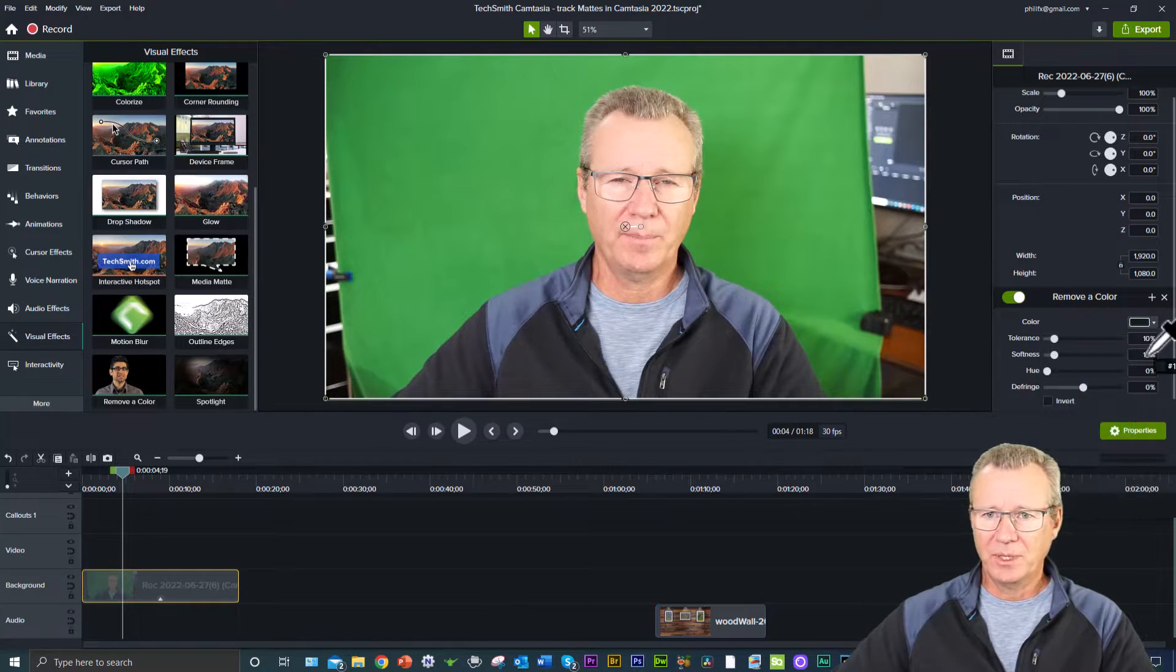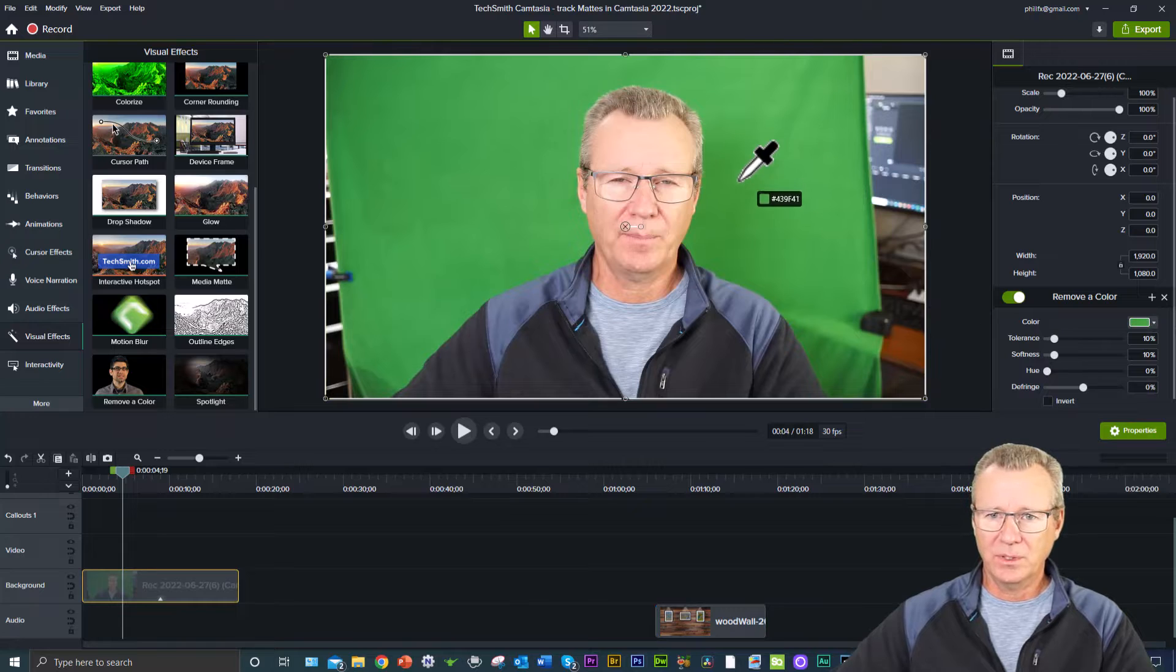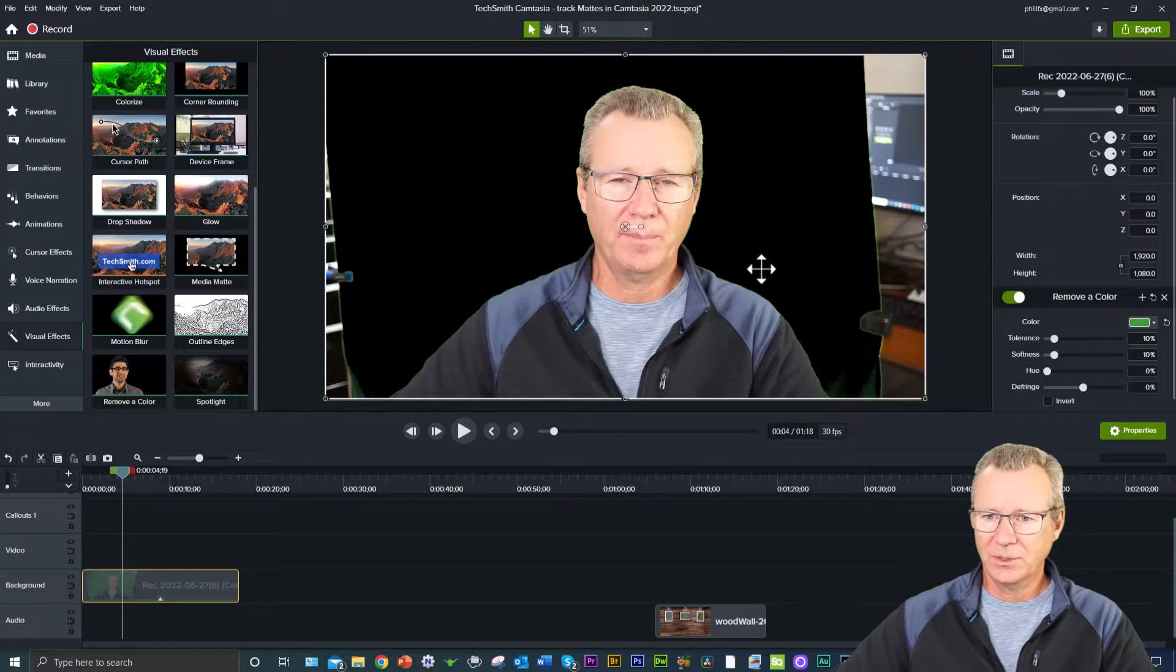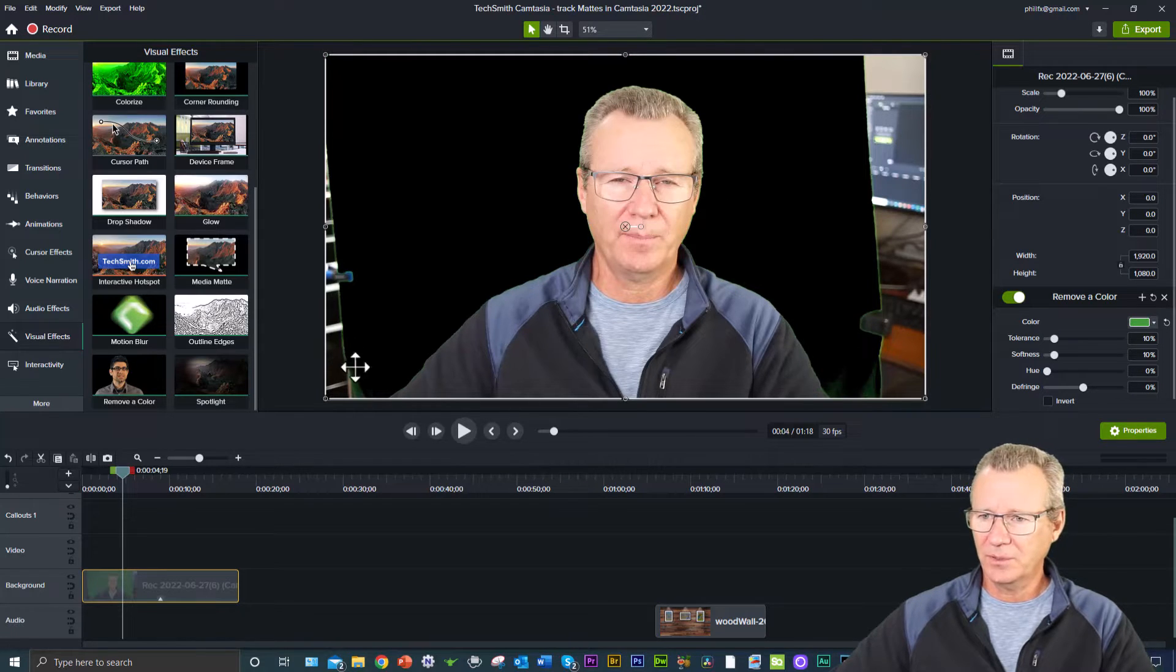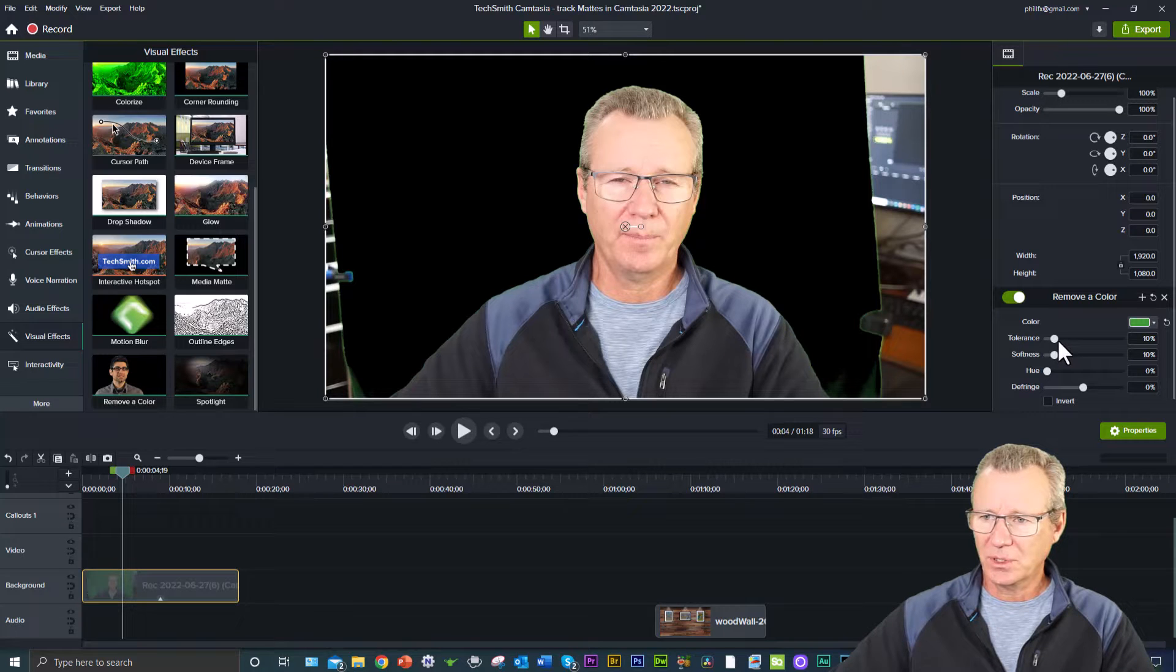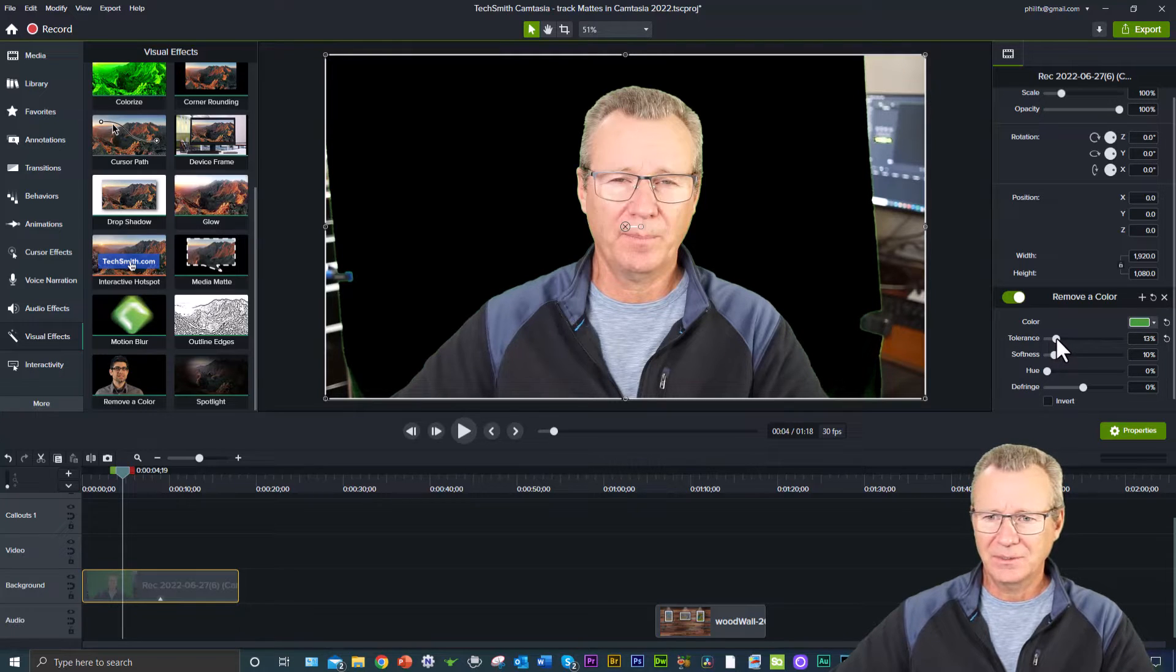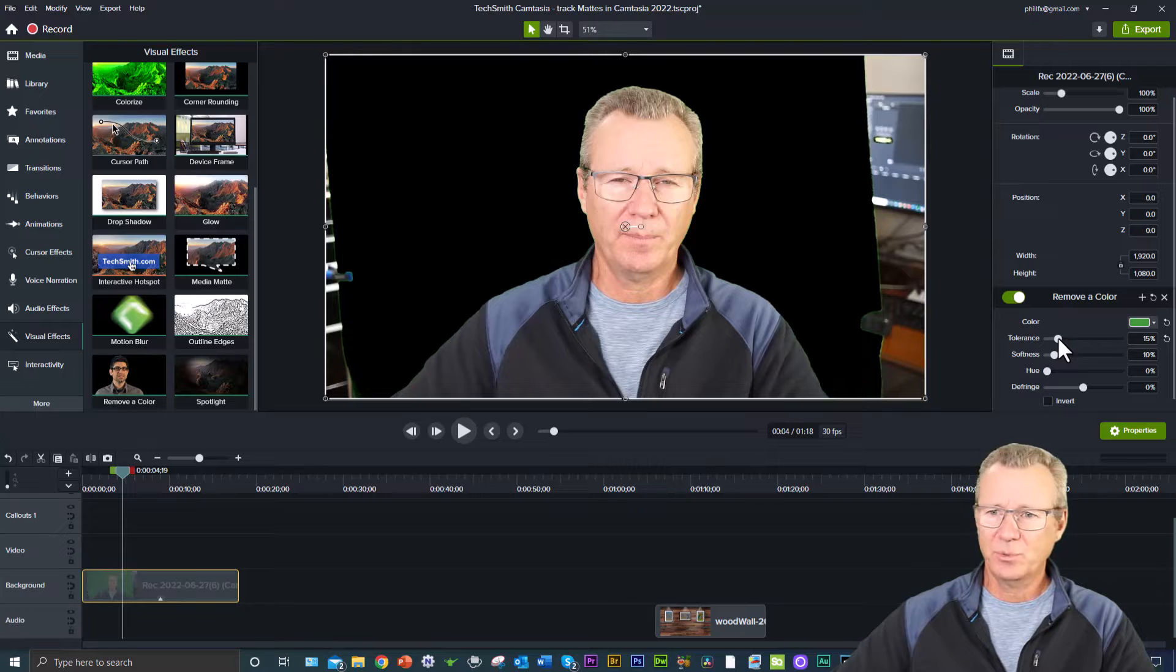Grab the pen tool, come over here, click. I got a little bit of green fringing left over here, so I can bump the tolerance up to get rid of that. Yeah, that looks pretty good right there.